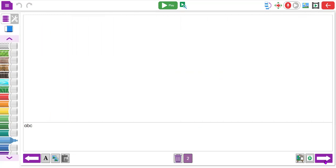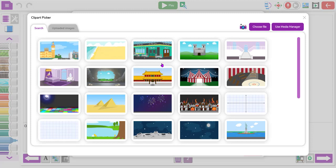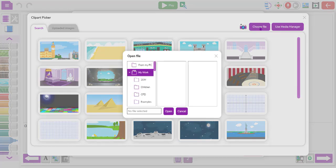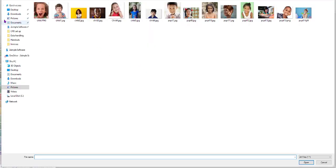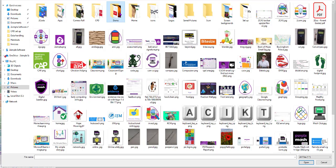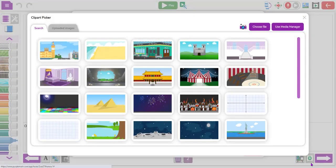Just like before, you can add a new page by clicking the forward button, or you can copy pages. On the next page you can go back to the background button, and as well as the pre-made backgrounds, you might want your own. You might have gone on a school visit and want to add photos. You can click 'Choose a File' and get one from your computer - I've got some demo pictures here.